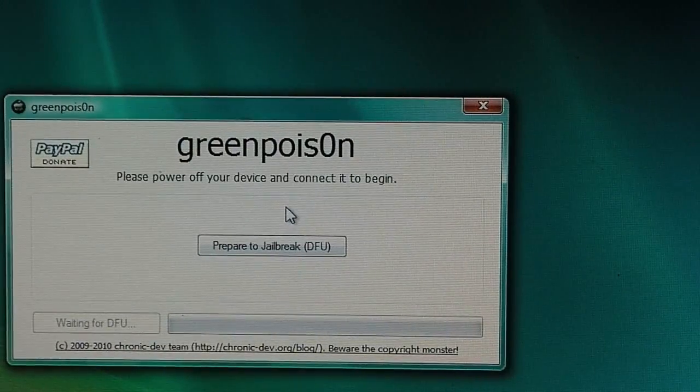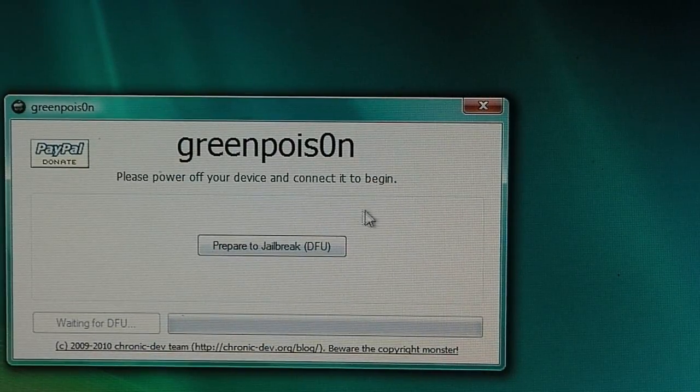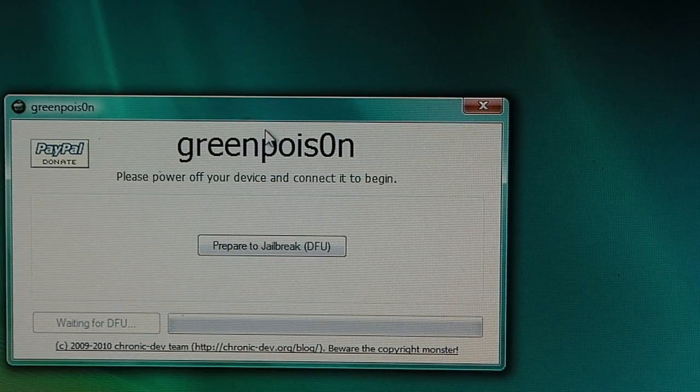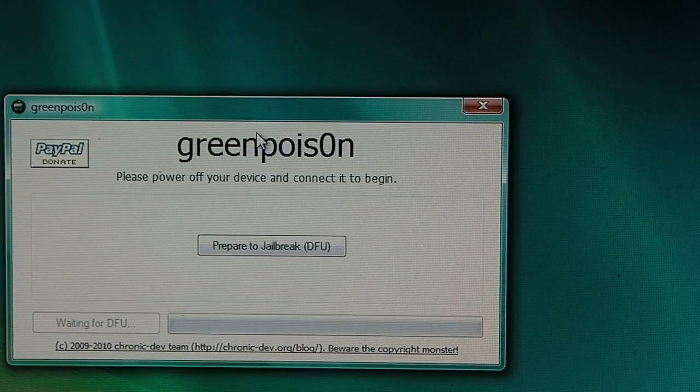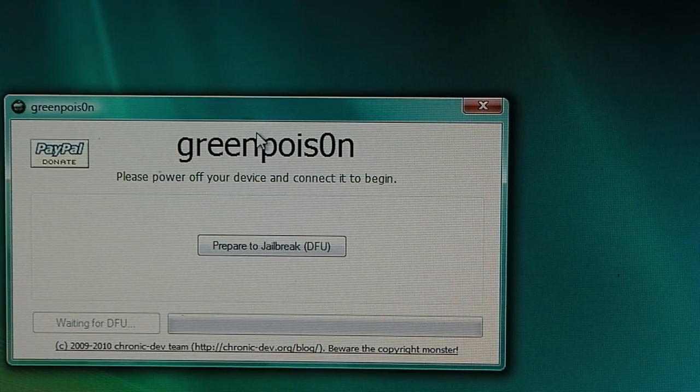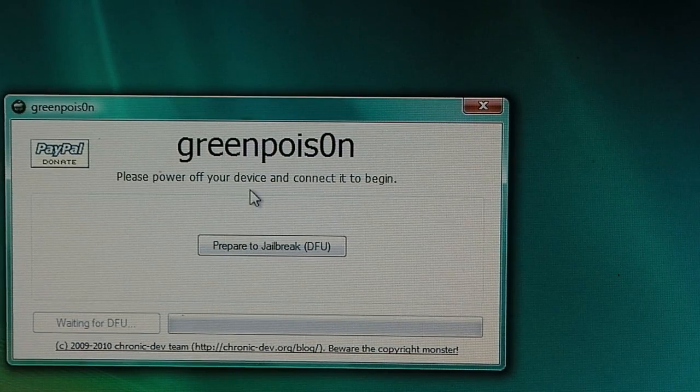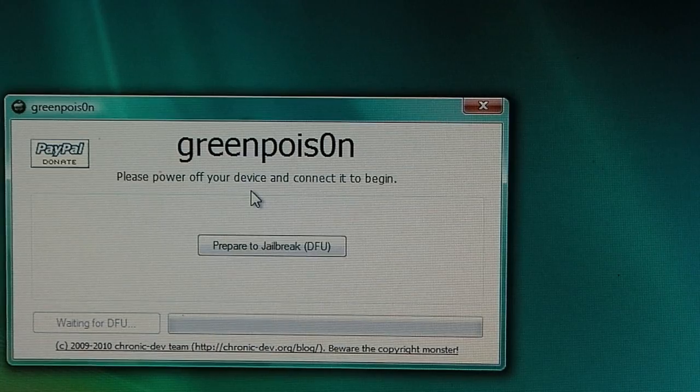Okay, then it says GreenPoison. And then it says, please power off your device and connect it to begin. So I'm going to shut it off.